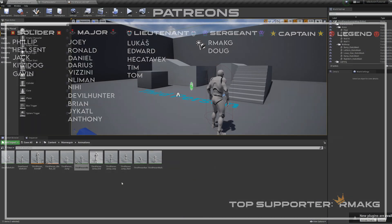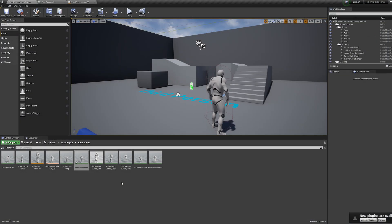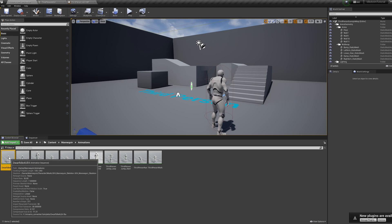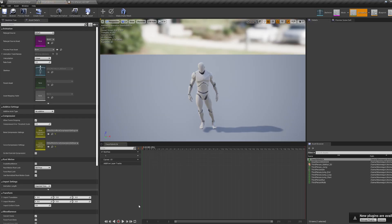So I'm in a default third person project and I've imported two idle animations. These can be grabbed from Mixamo for anyone who wants them.